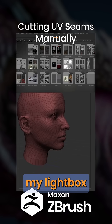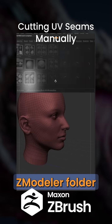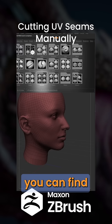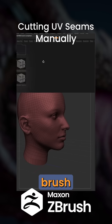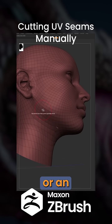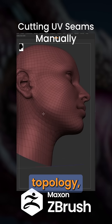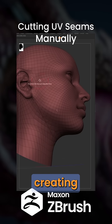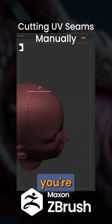I can also go to my Lightbox, and under the Brushes folder in the Zmodeler folder, you can find Zmodeler Slice. With this brush selected, you can click a point or an edge and it's going to slice around the topology, creating new edges where needed and also creasing them.